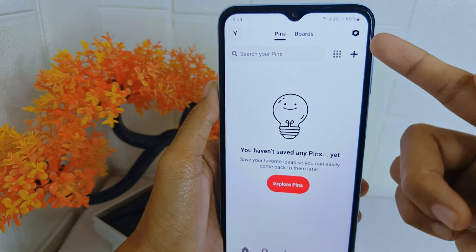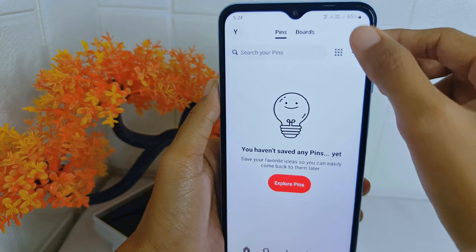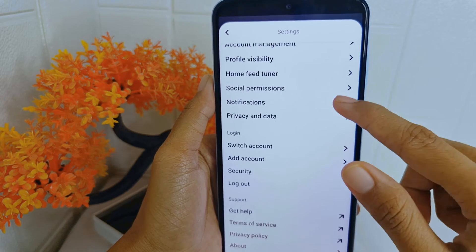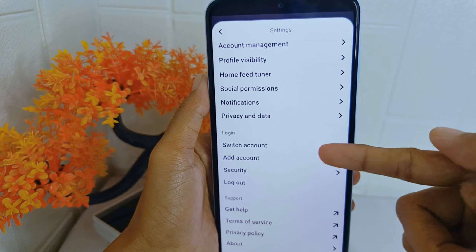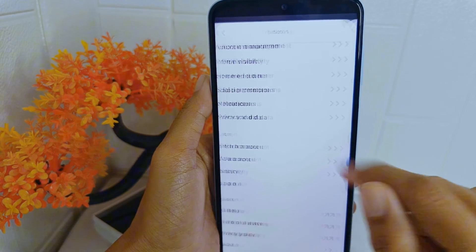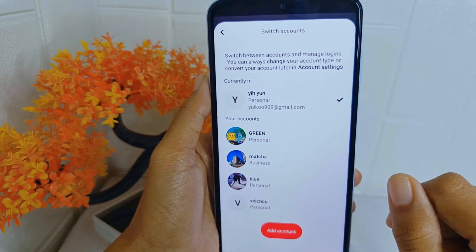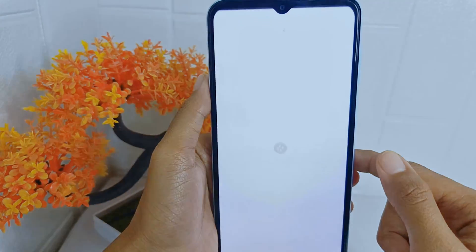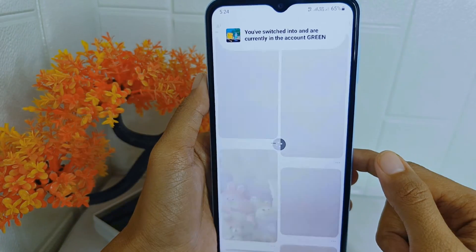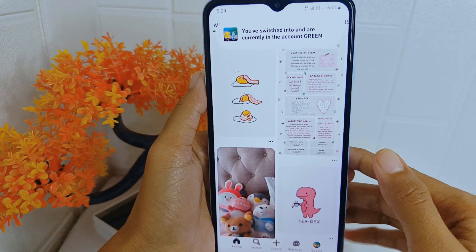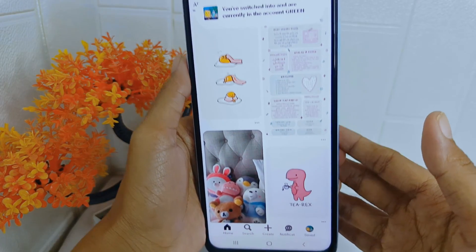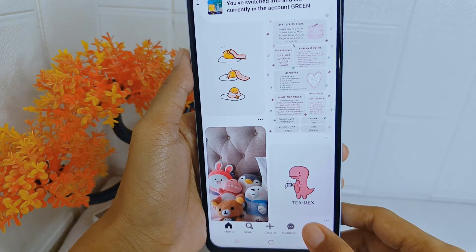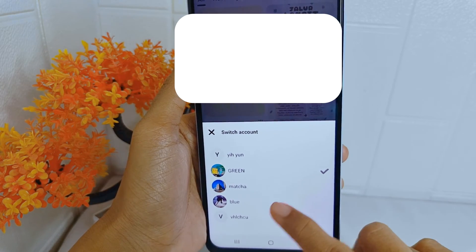Look for the switch account option and tap on it. You can then enter your other Pinterest account. Alternatively, you can long press on your profile icon to switch accounts.